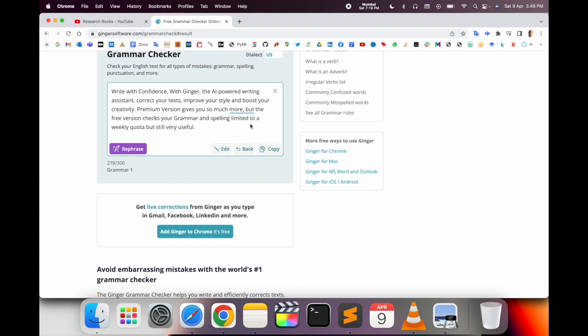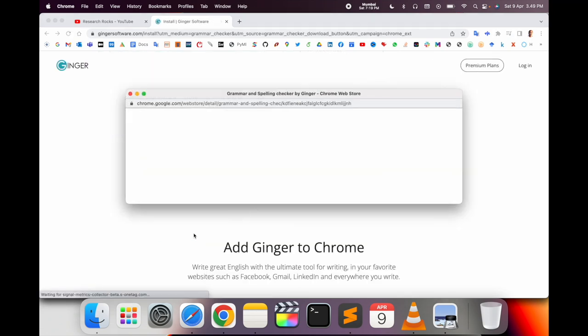You can check paragraph-wise. Up to 300 words is absolutely free. Greater than 300 words, you need to pay for a subscription. You can also add Ginger to Google Chrome.